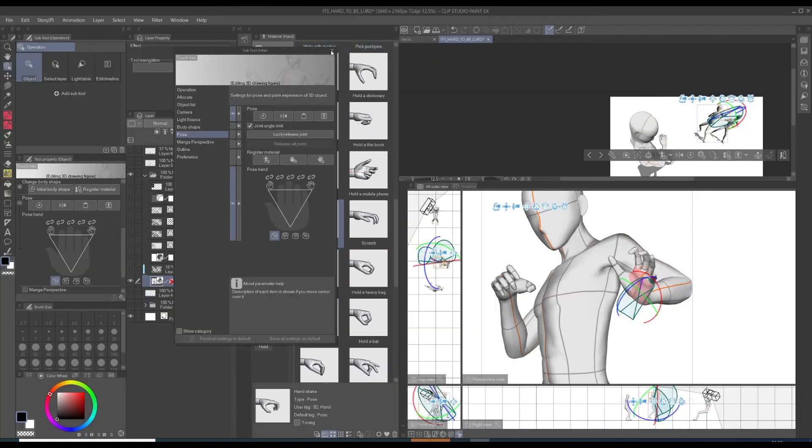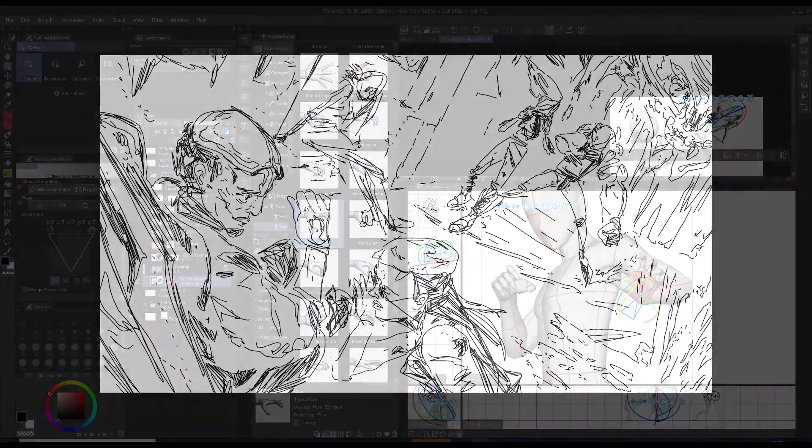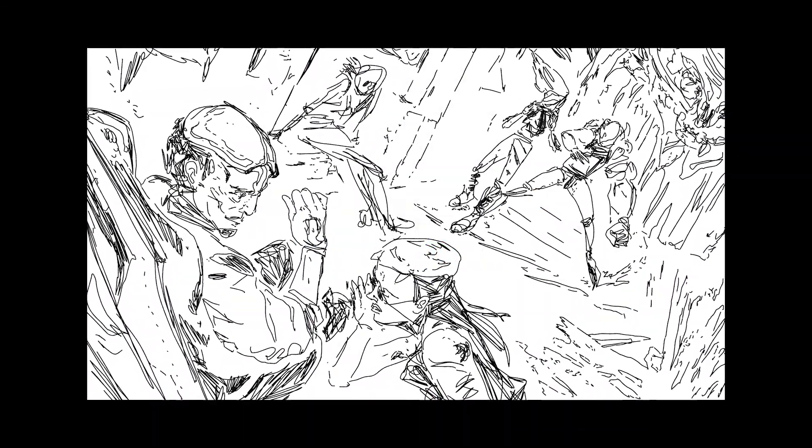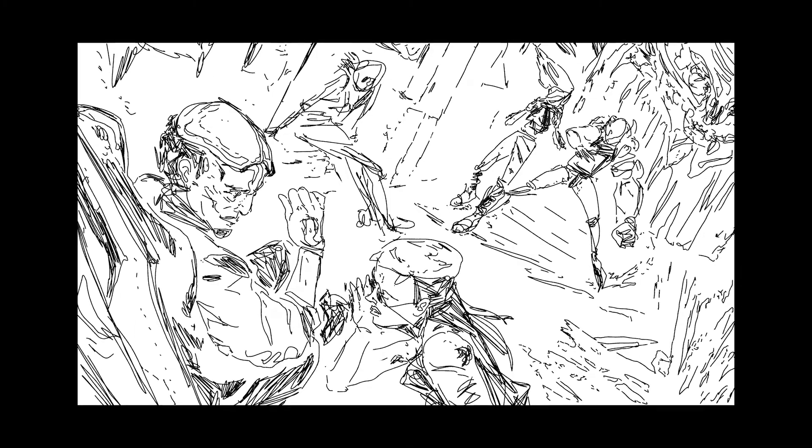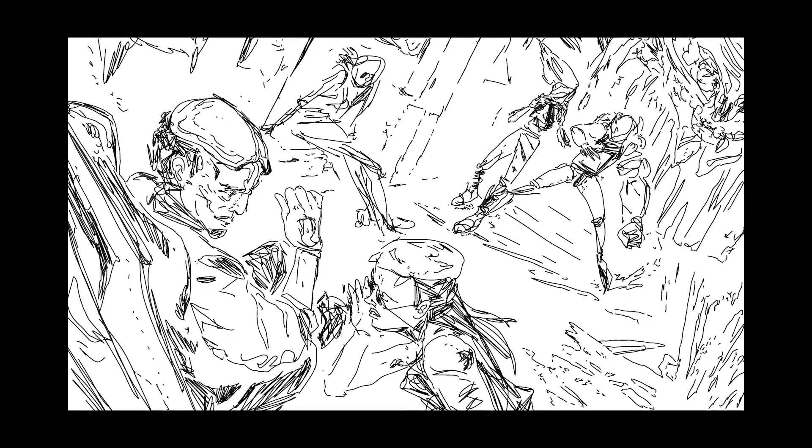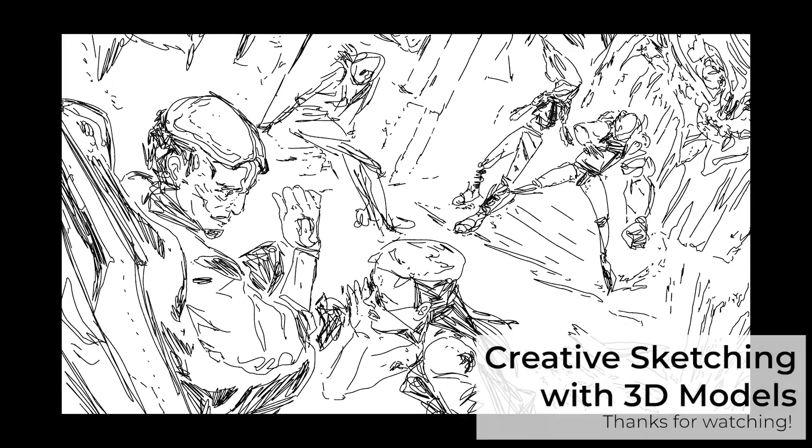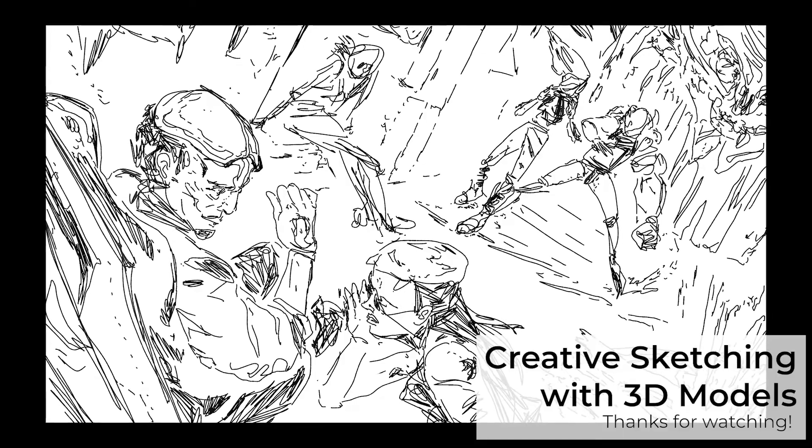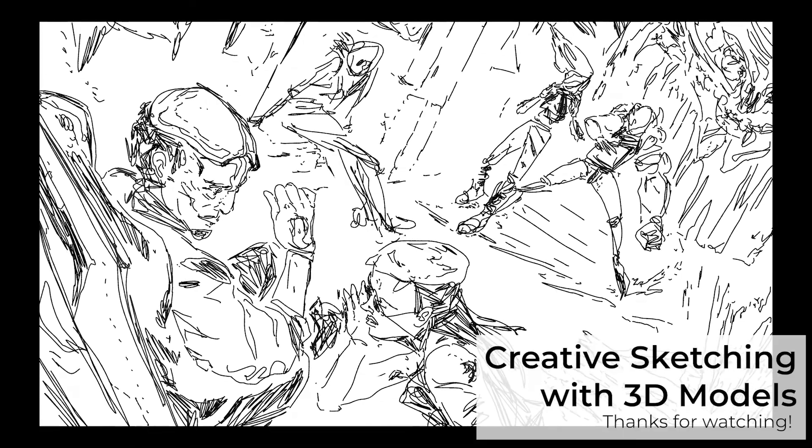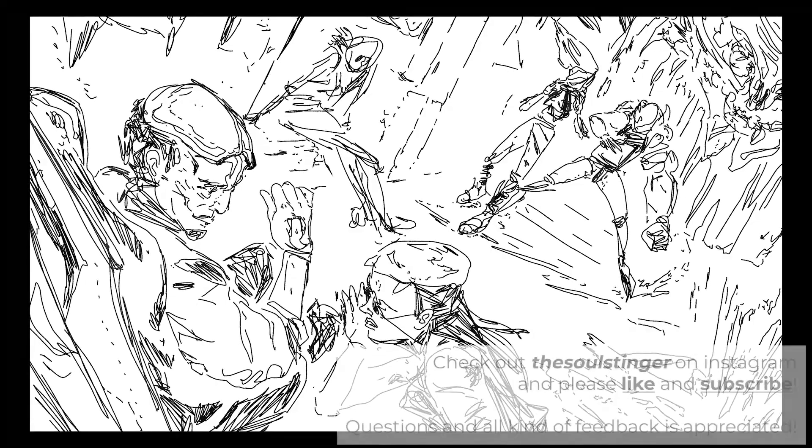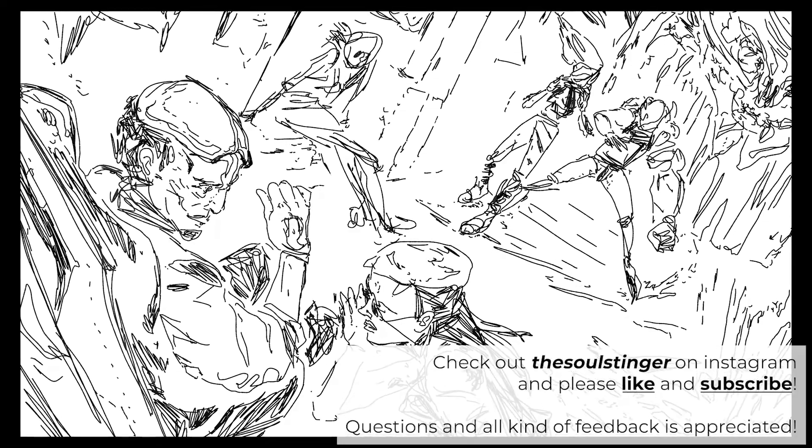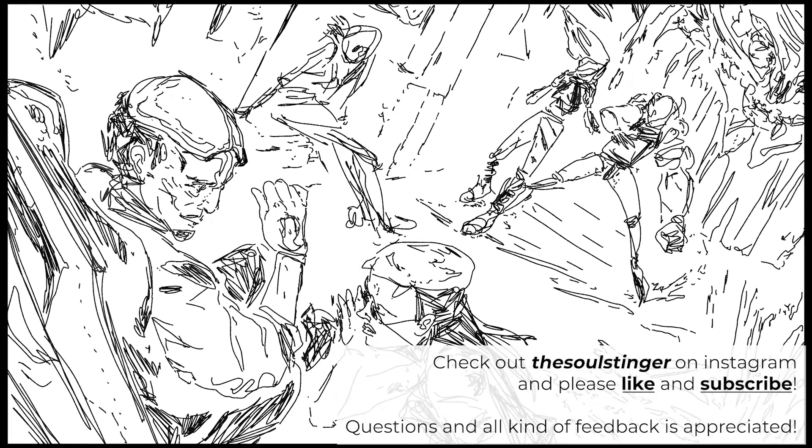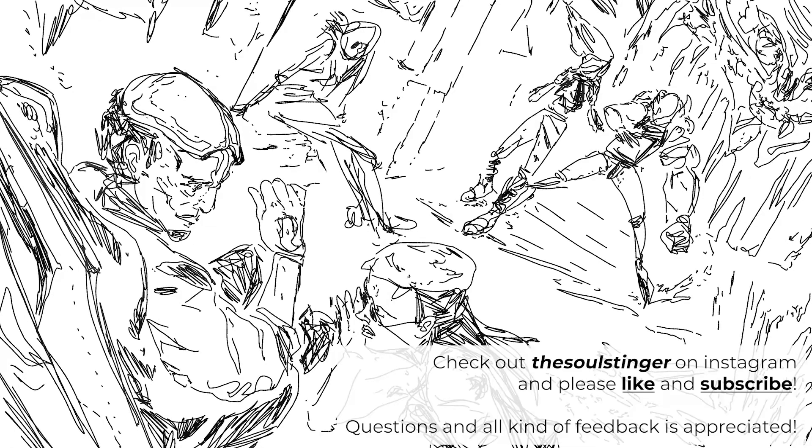That's already the end of the video. I hope I showed you some new and useful techniques. For me, that's the perfect workflow: throwing together some models very quickly and drawing on top of them and iterating, like going back and forth between models and drawing, and develop a story very quickly and intuitively. Thank you so much for watching. It was a pleasure. Be sure to check out my Instagram account, The Soul Stinger, and like this video here and subscribe to my YouTube channel if you want to stay up to date. Thank you so much, bye.